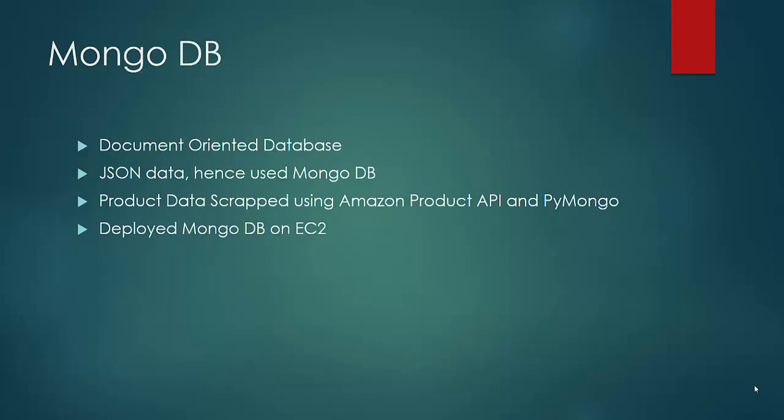Hello everyone. My name is Dipesh Kumar. And I'll be explaining the database that I have used in my application which is MongoDB. We have used MongoDB as it is a document-oriented database. And the data that we have used for this application is in JSON format. And even MongoDB is a NoSQL database which stores JSON-like data.